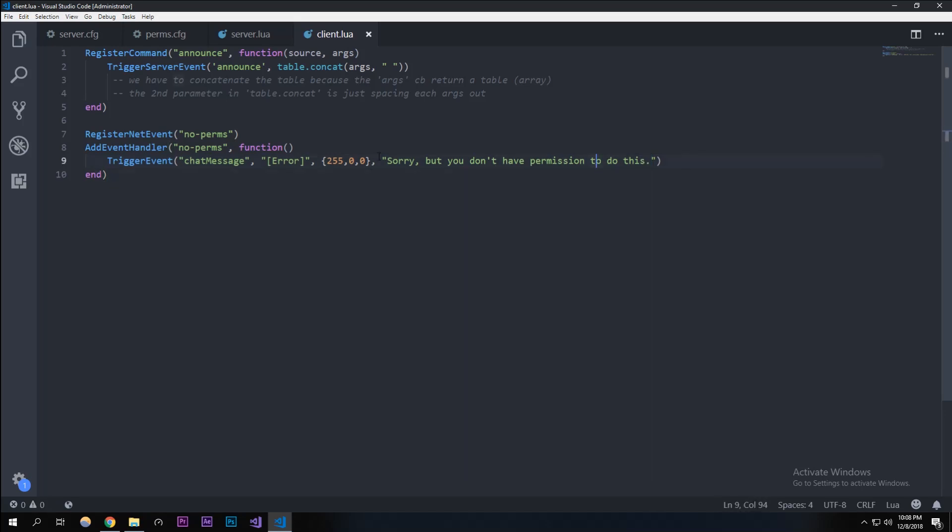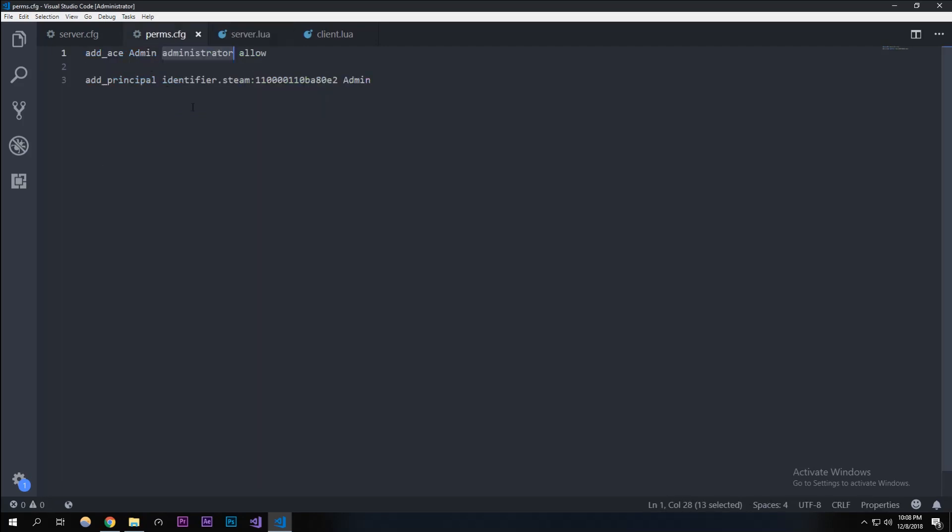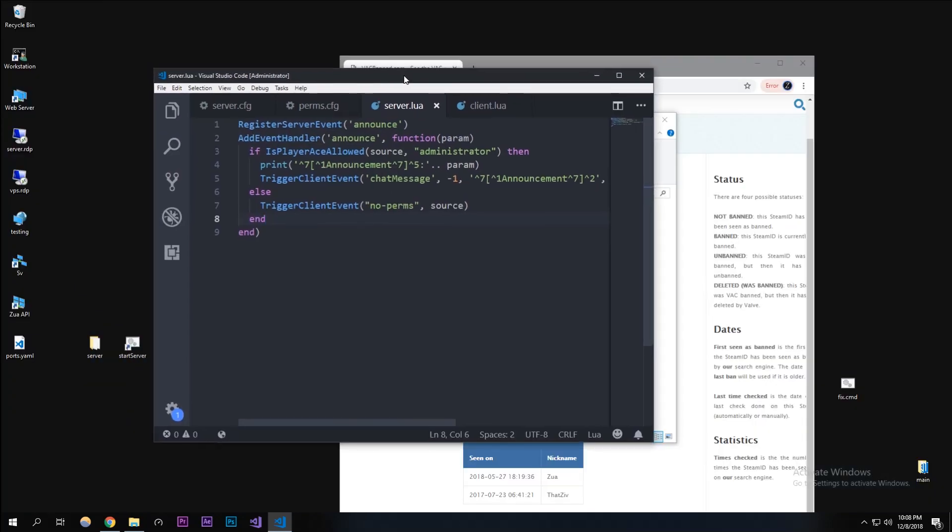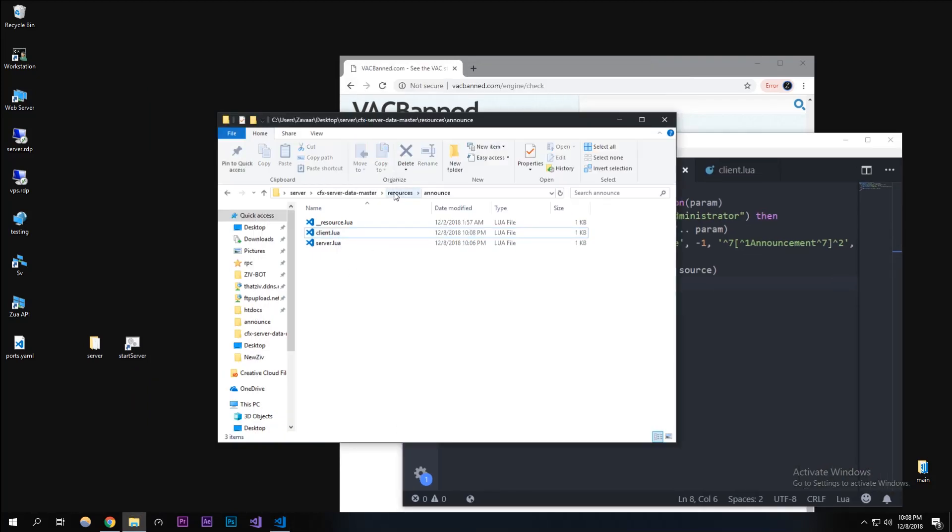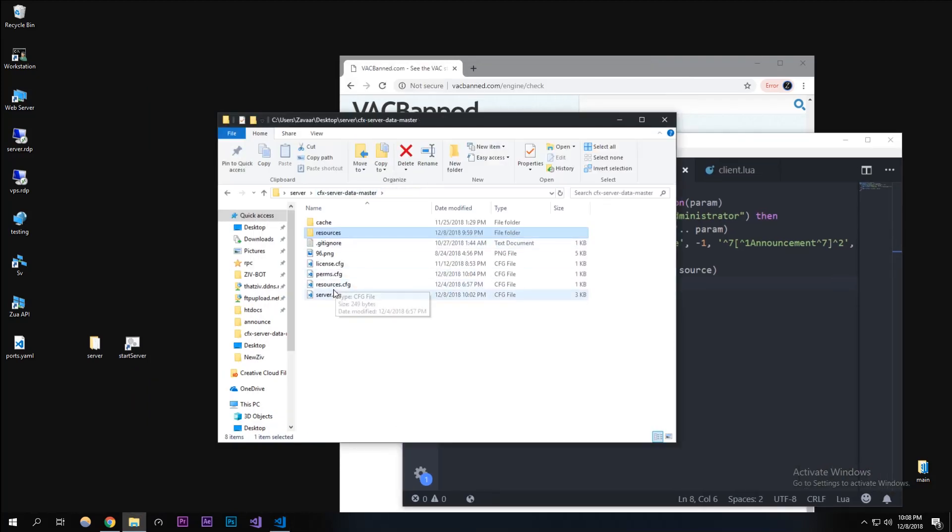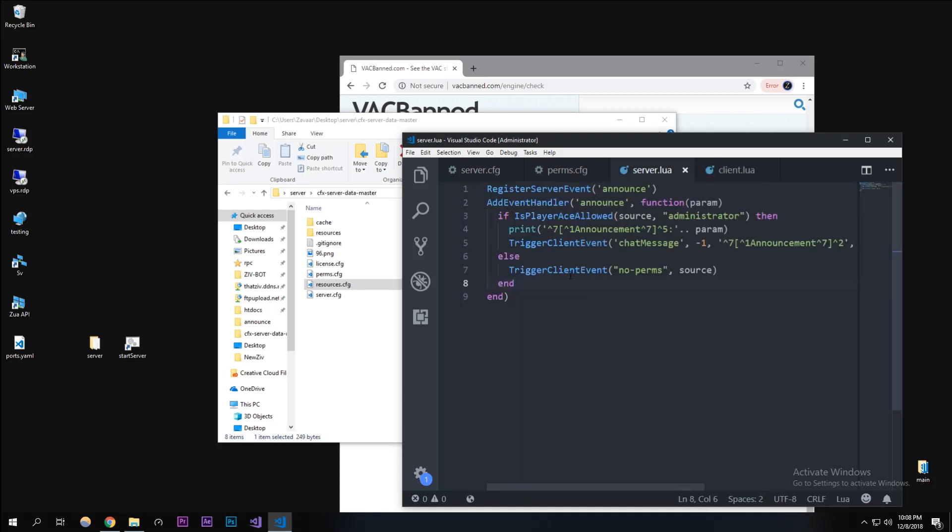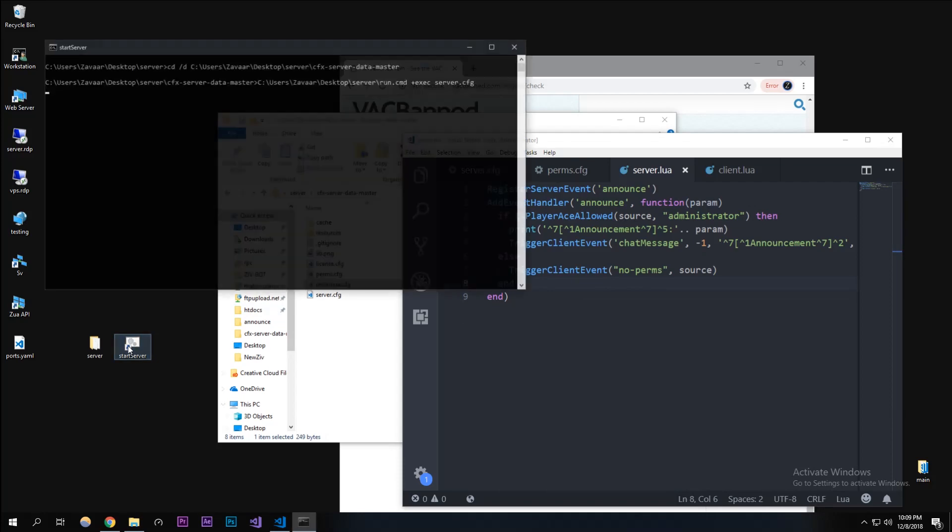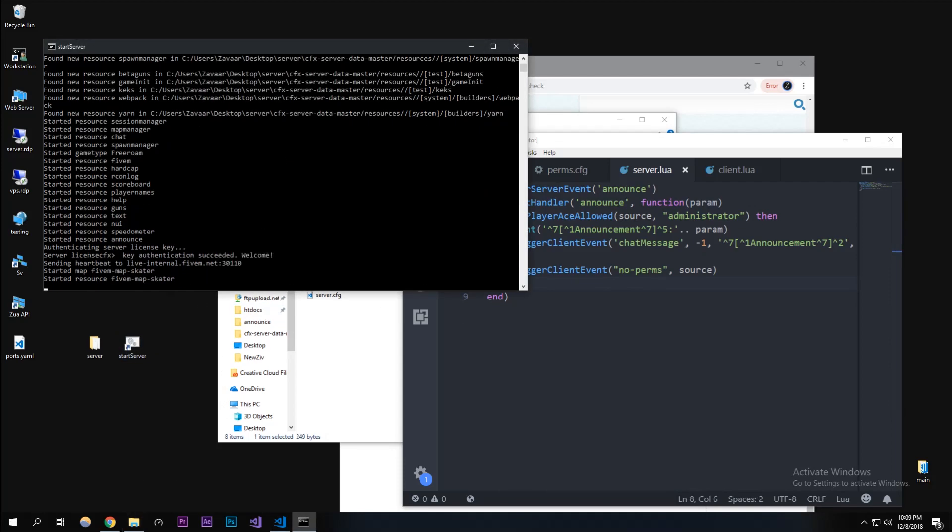That'll just say you don't have permission if you're not allowed on the list. I have it added to my resources.cfg right here. I'm going to run this. I'll see you guys in the server in a second when I join it.